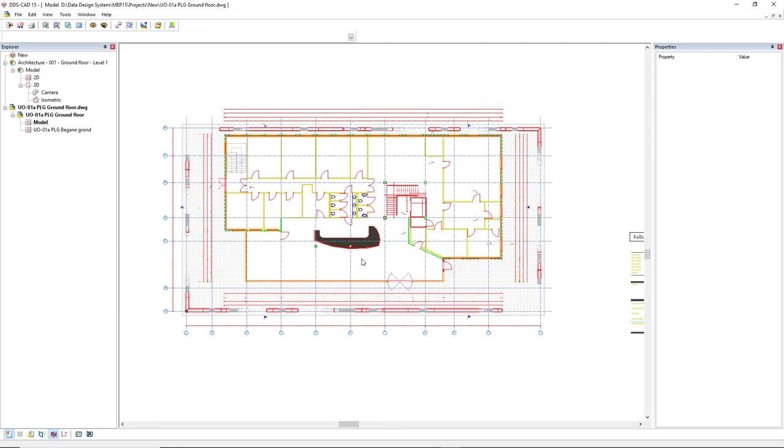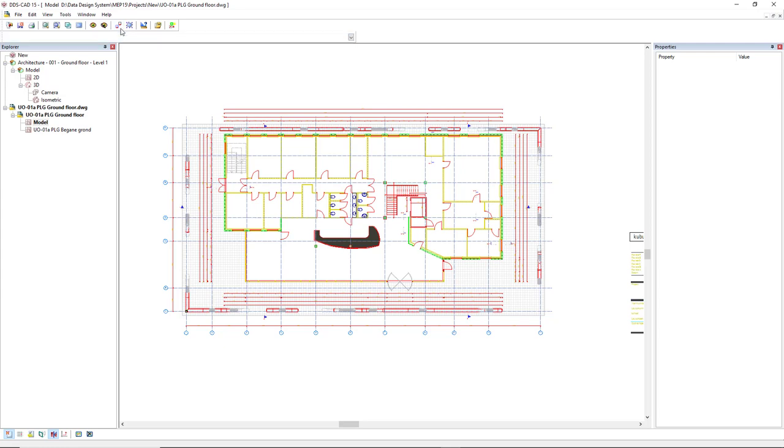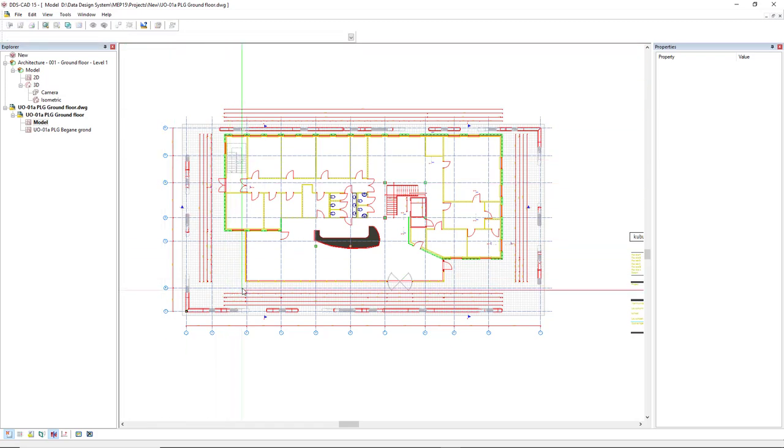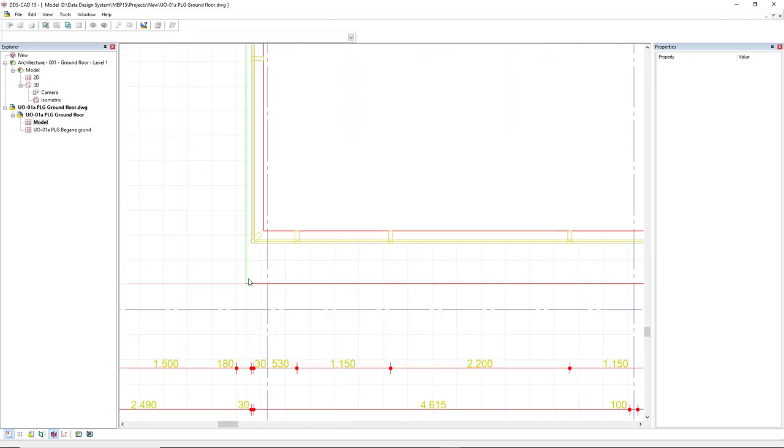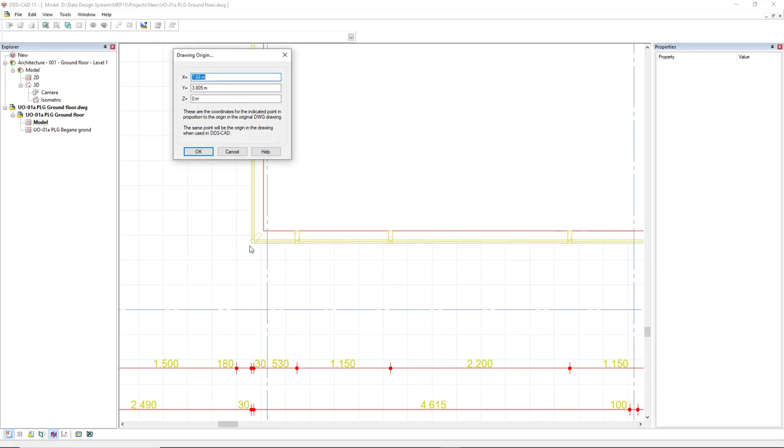Some nice features we have here in the DWG editor is to change the drawing window. To do so, we click on this option Pick a new origin for the drawing. And in this case, I will indicate the lower left corner. And we click OK here.